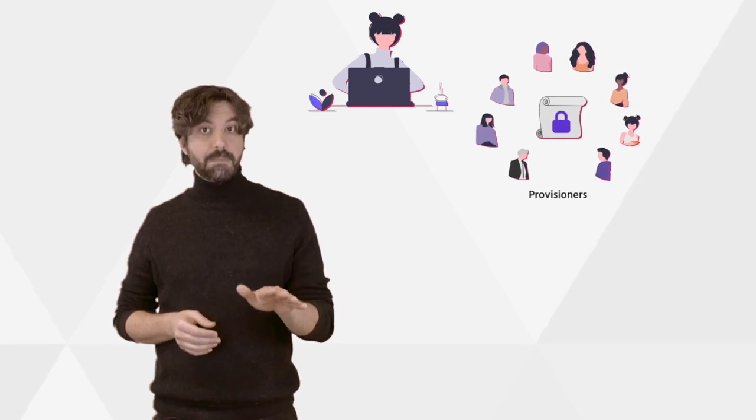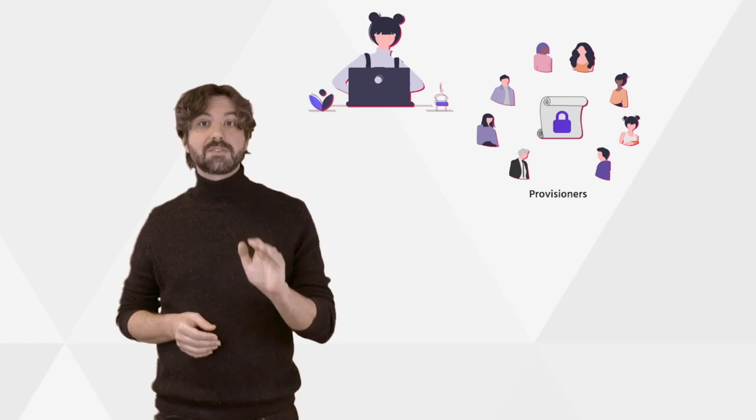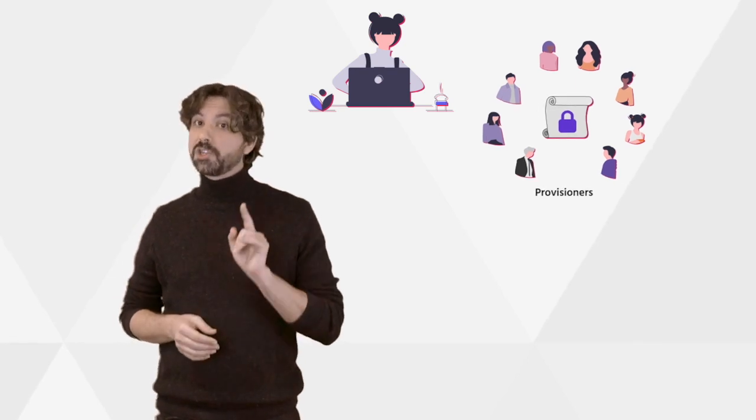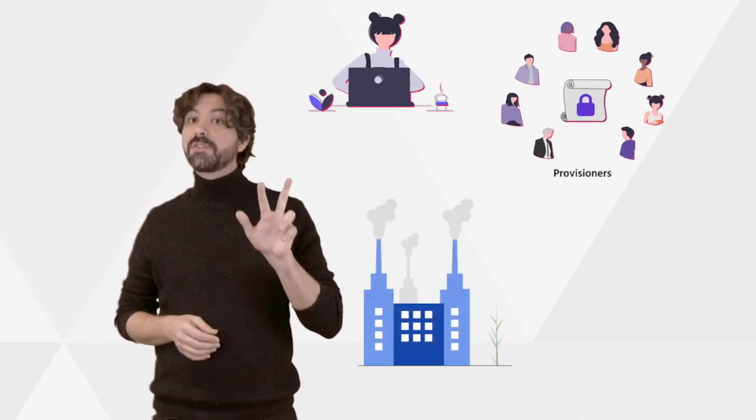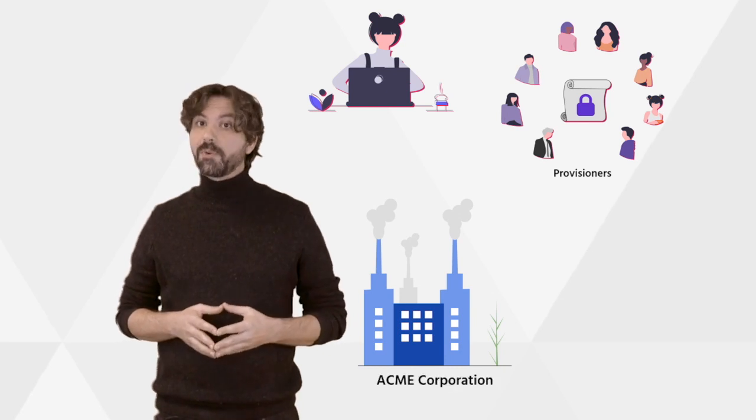and they do not know any further details of the transfer. To them, it is a completely anonymized transaction. But that is not the case for stakeholder three, ACME Corporation, aka the issuing company.